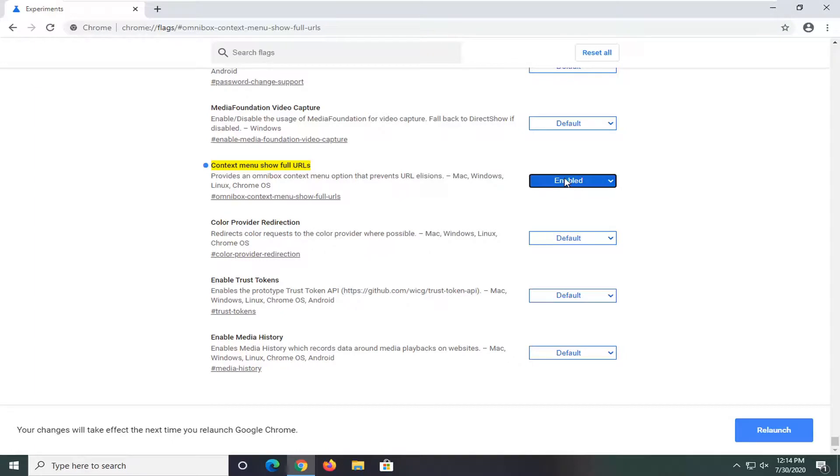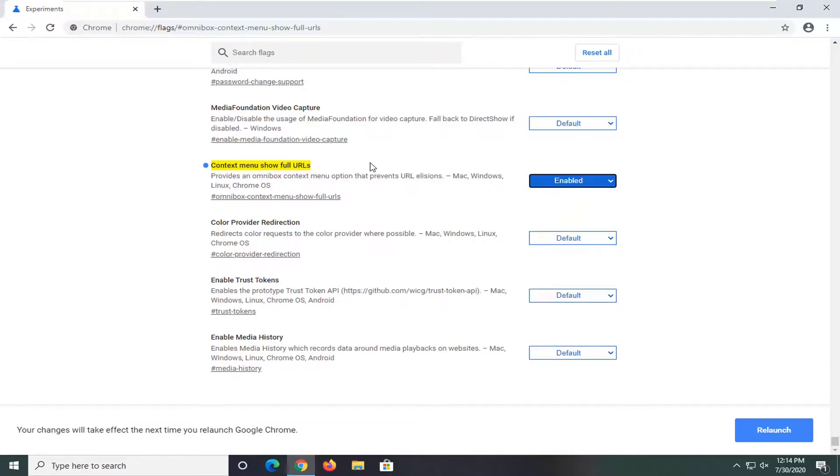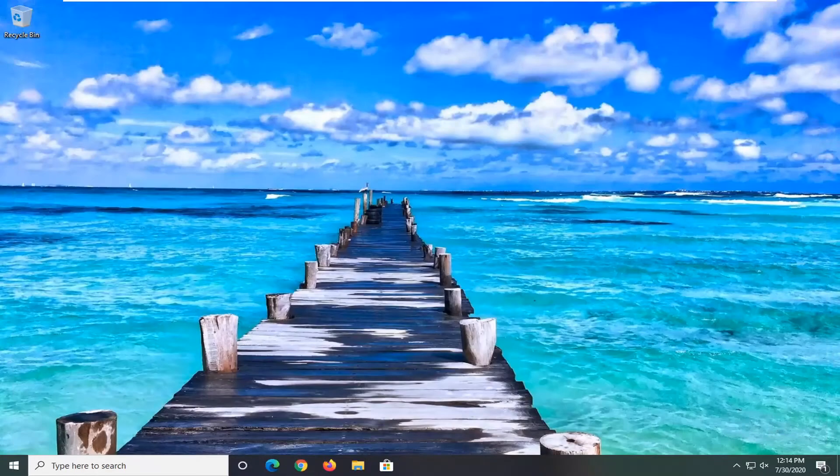Now if you ever want to turn it off, you just would select default or disabled. So again, pretty straightforward. But since we want to show the full URL, we're going to set it to enabled and then select relaunch.